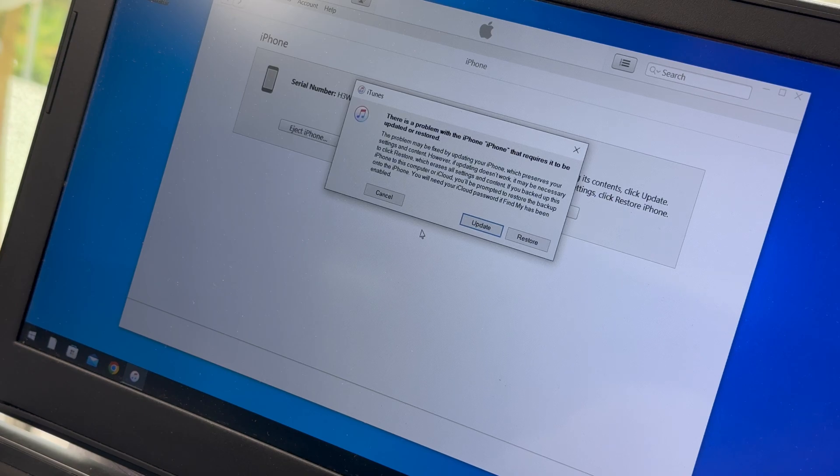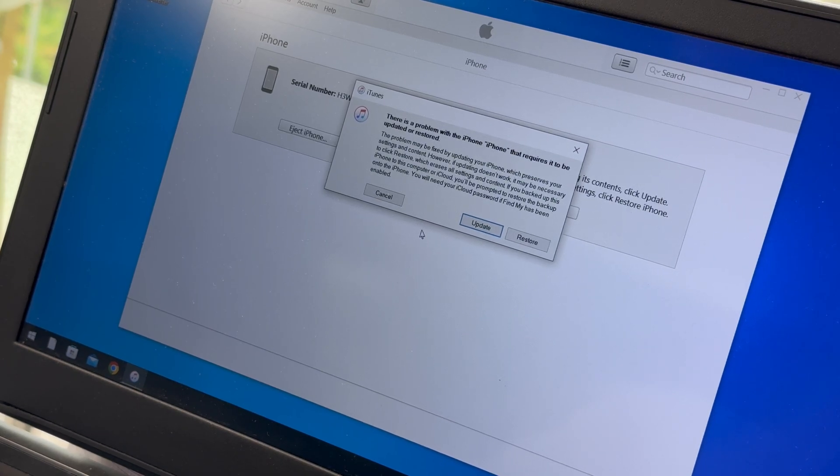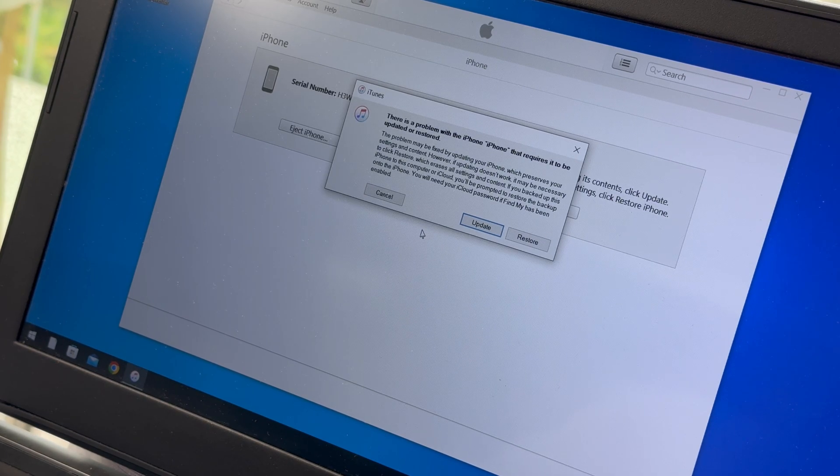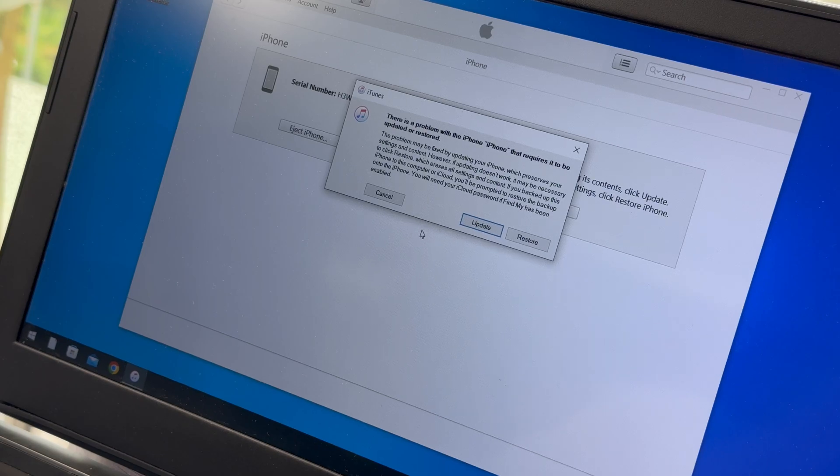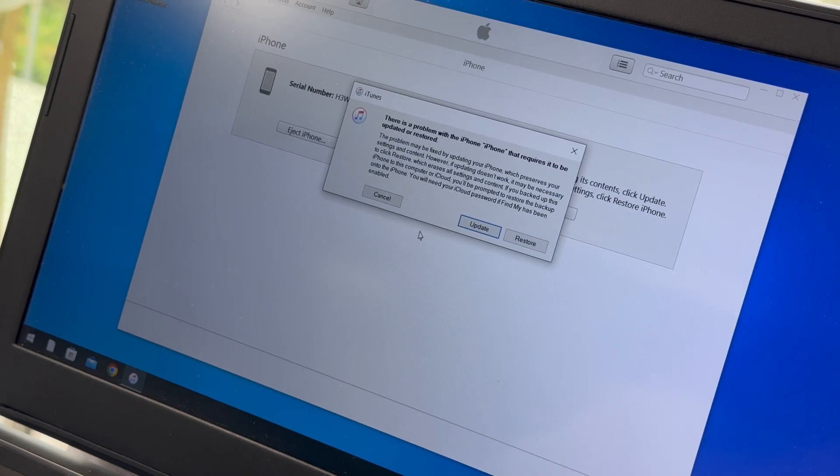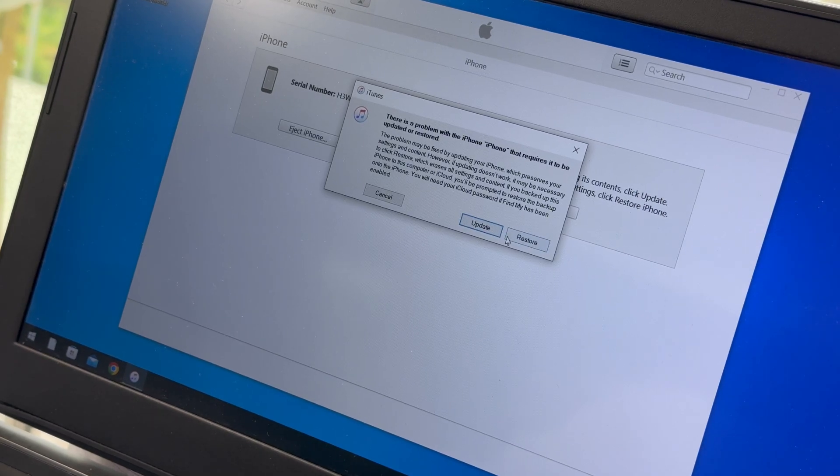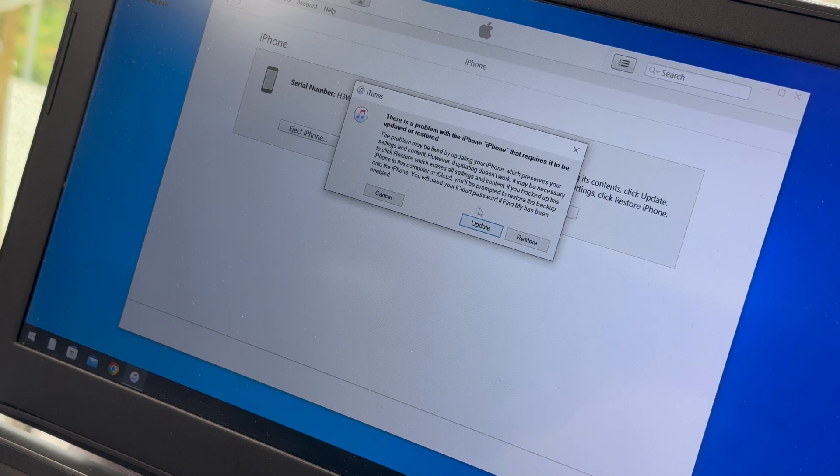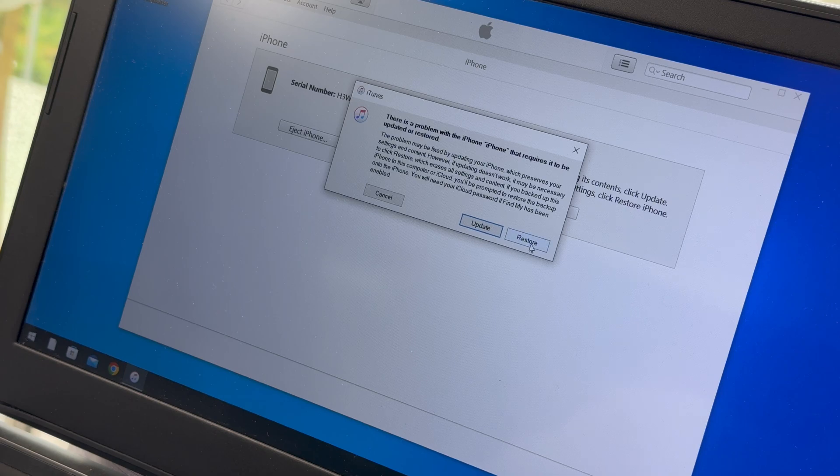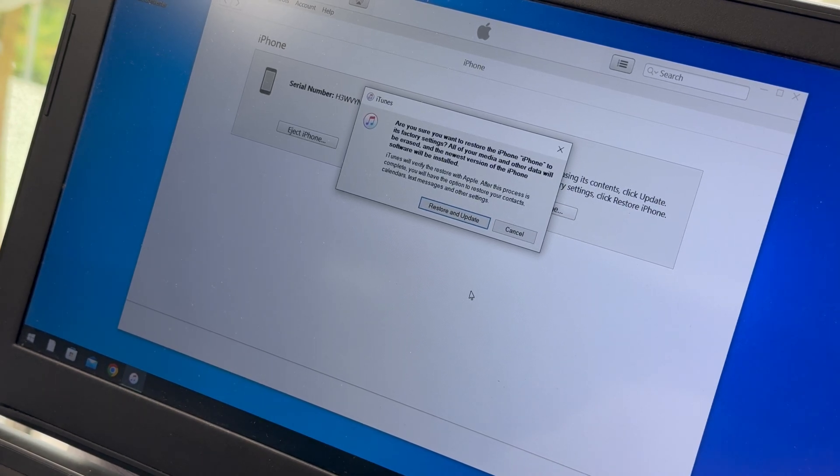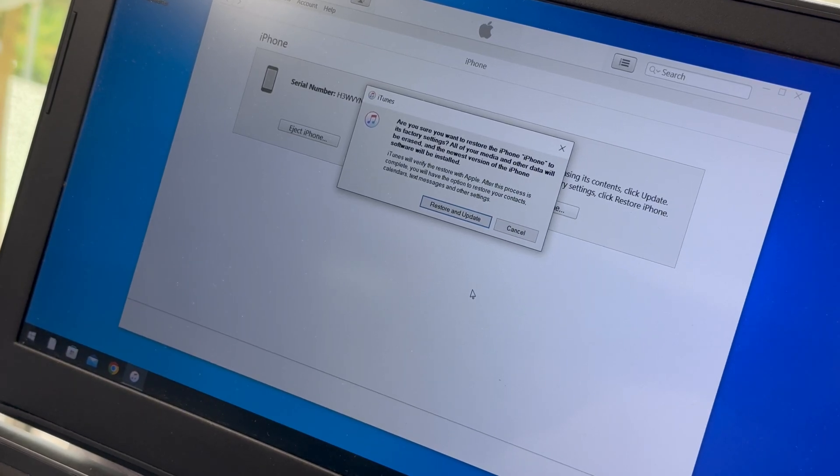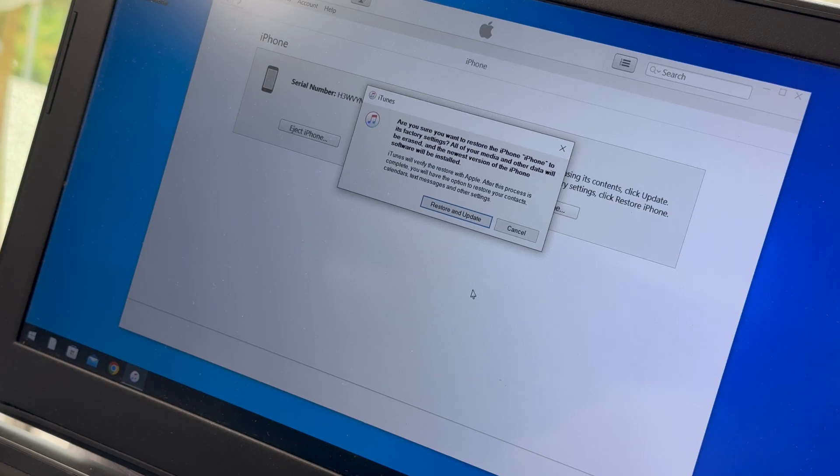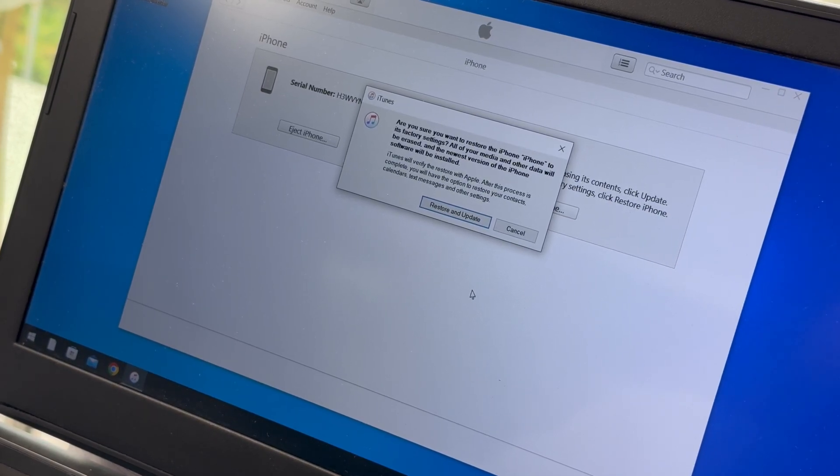The problem may be fixed by updating our phone, which preserves our settings and content. However, if update doesn't work, it may be necessary to click restore, which erases all settings and content. If we backed up this iPhone to the computer or iCloud, we will be prompted to restore the backup. We will need our iCloud password if Find My has been enabled. We can make cancel, update to make an update, or restore. We choose now restore.